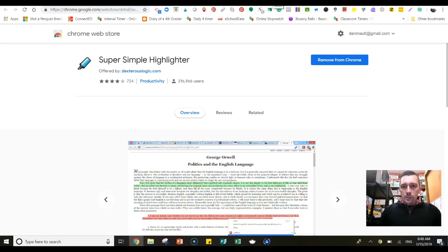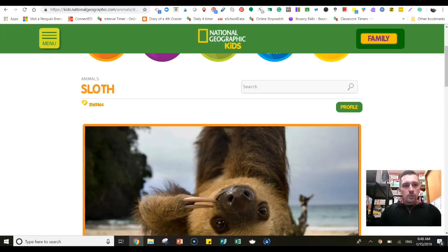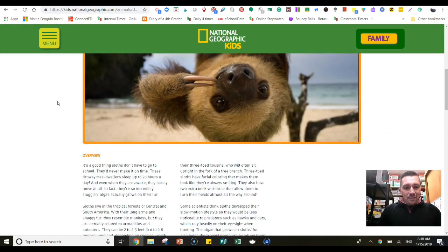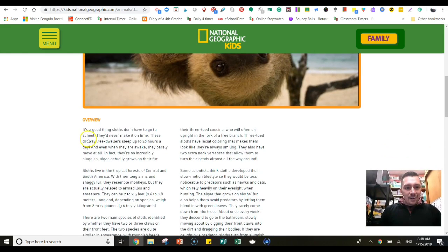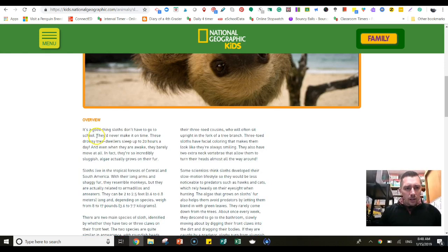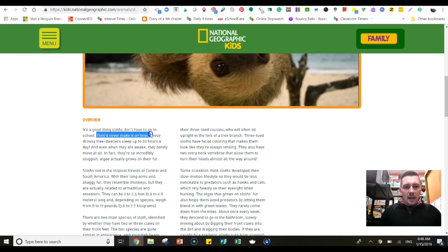So this is the way it works. If you go to a website — I just pulled up an article about sloths on NatGeo for Kids — if the kids want to highlight any sort of text here, because they're going to use that information in their report, they can highlight it.